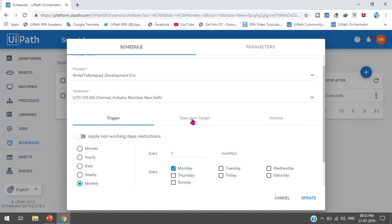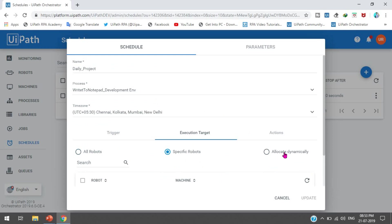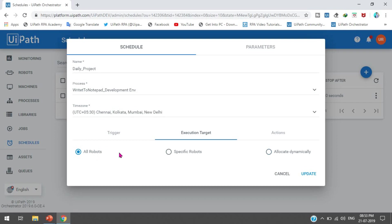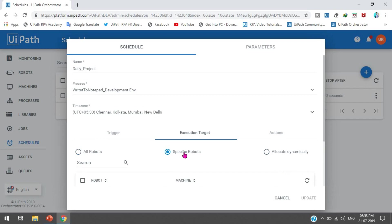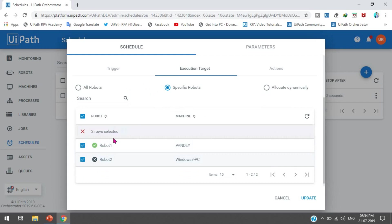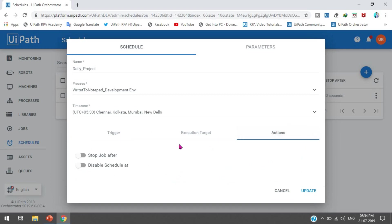Now we have the Execution Target section. This means: if you select All Robots, it will select all robots to run the process at that time. If you select Specific Robot, you can choose from your available robots - if you have multiple robots you can select one or both. For Allocate Dynamically, you can write the number of times to execute the process - one time, two times, three times - and it will allocate robots dynamically.